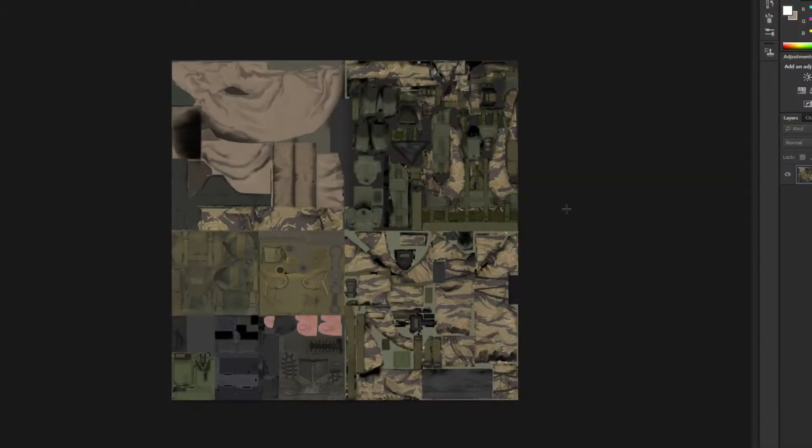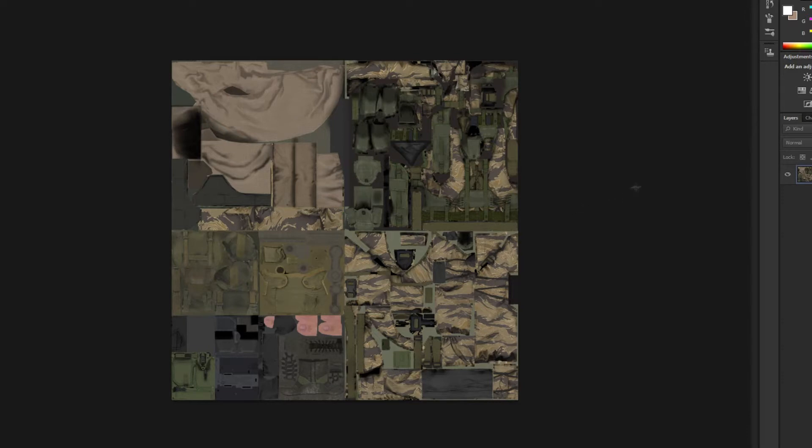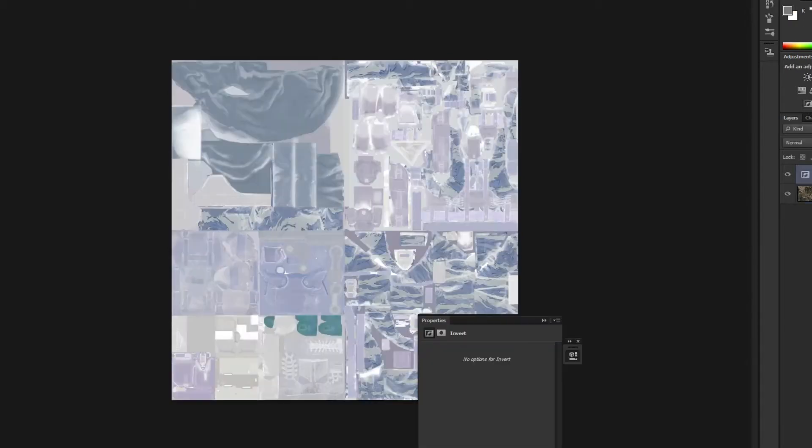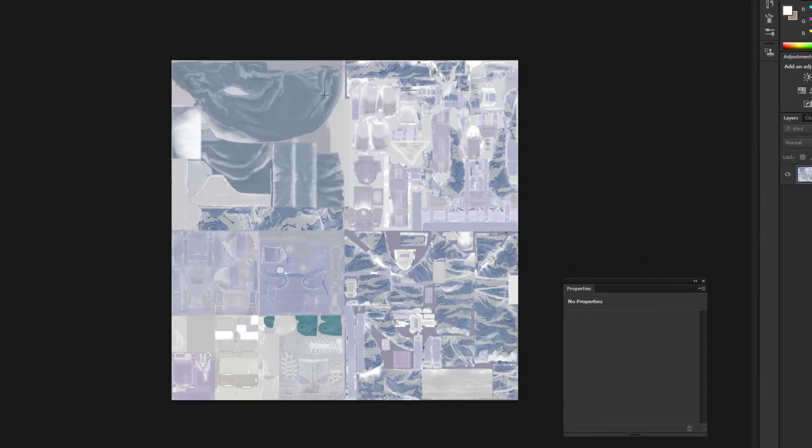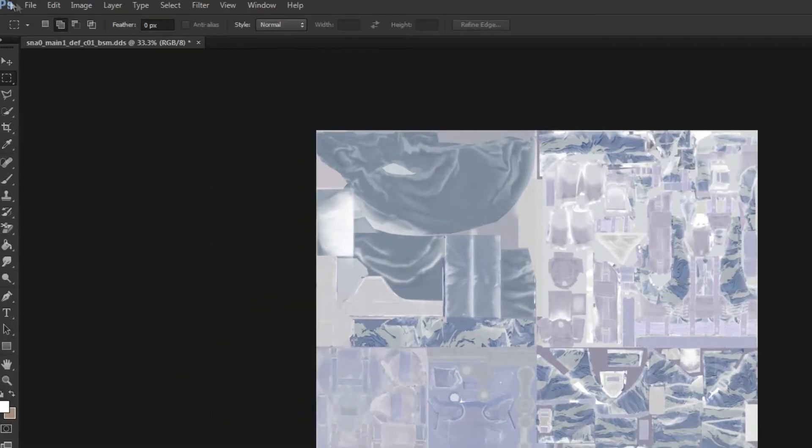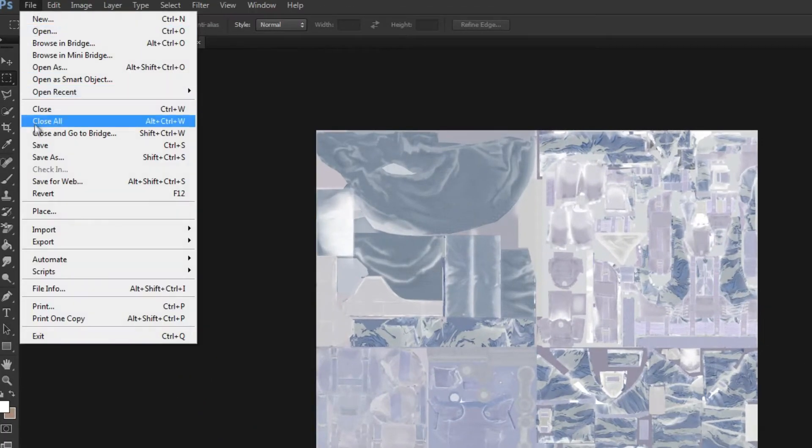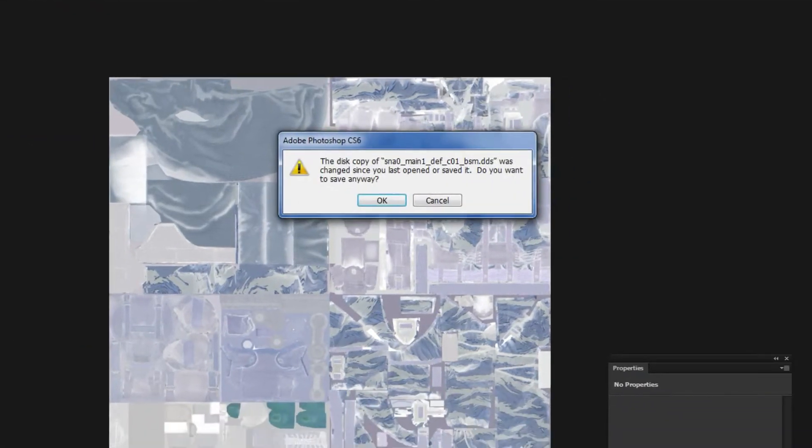I'm going to open it up here in Photoshop and make some changes to this texture. So here we have the textures we're going to be editing. For the purposes of this tutorial, I'm just going to make some quick changes to make sure we can see it in game. I'm going to invert the colors.